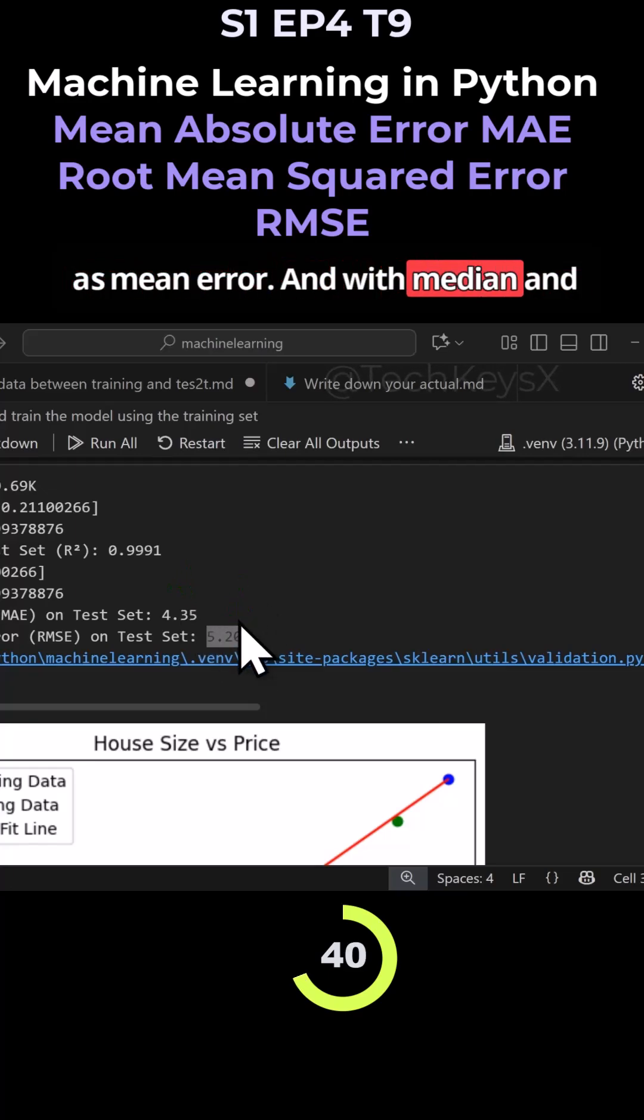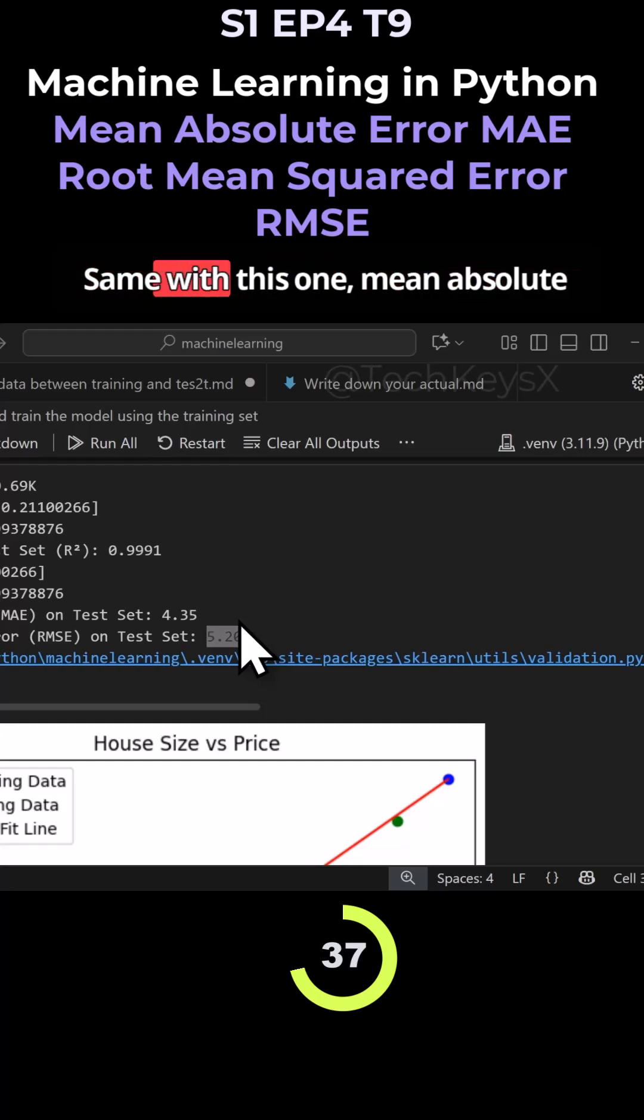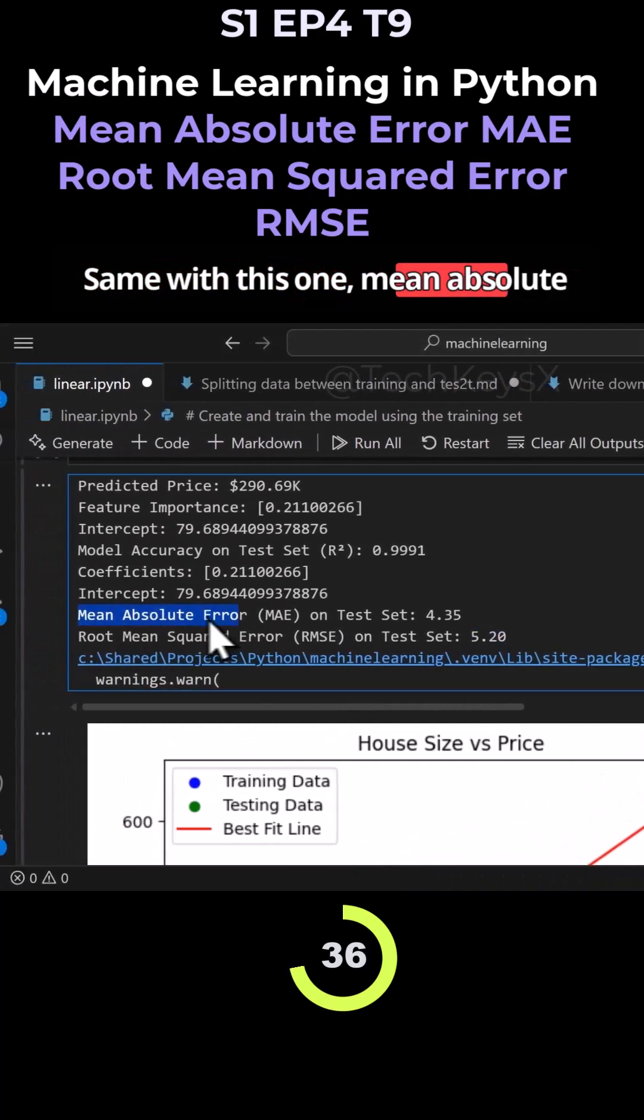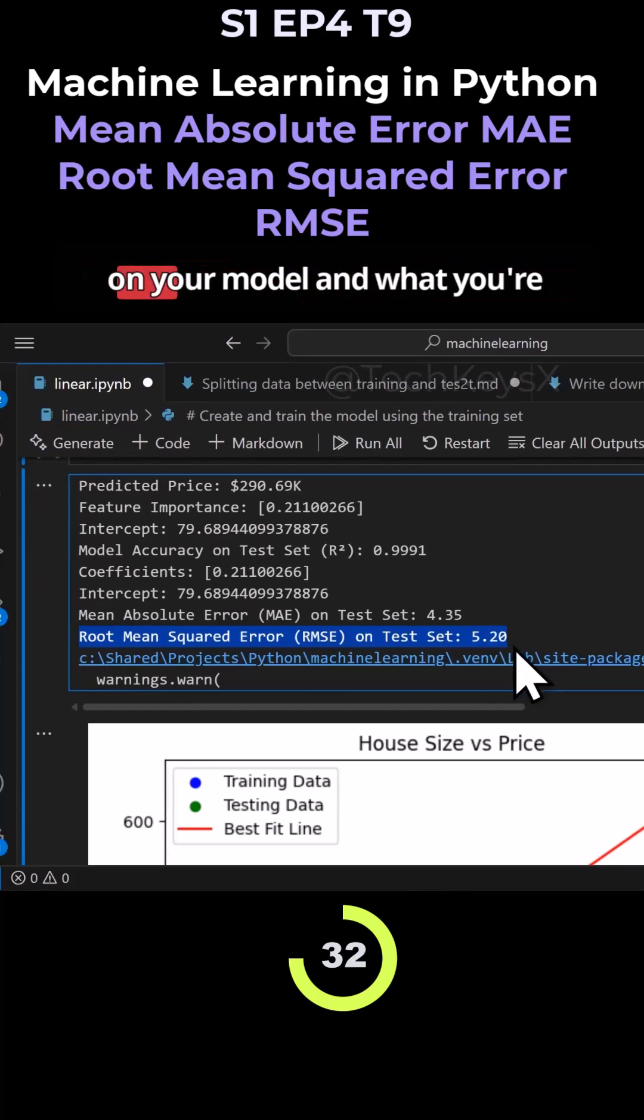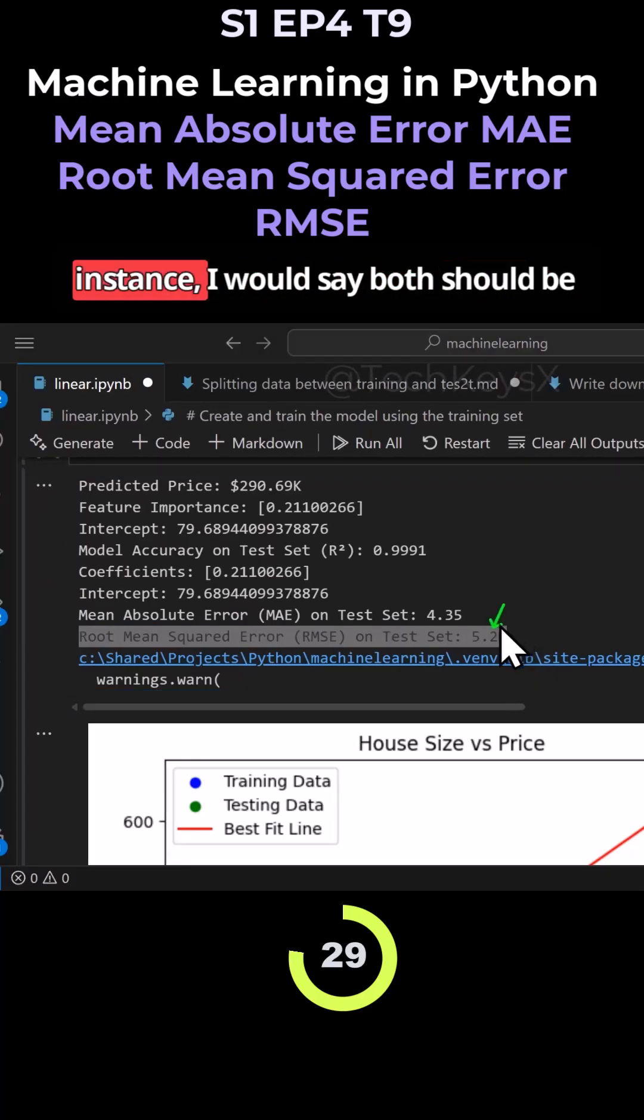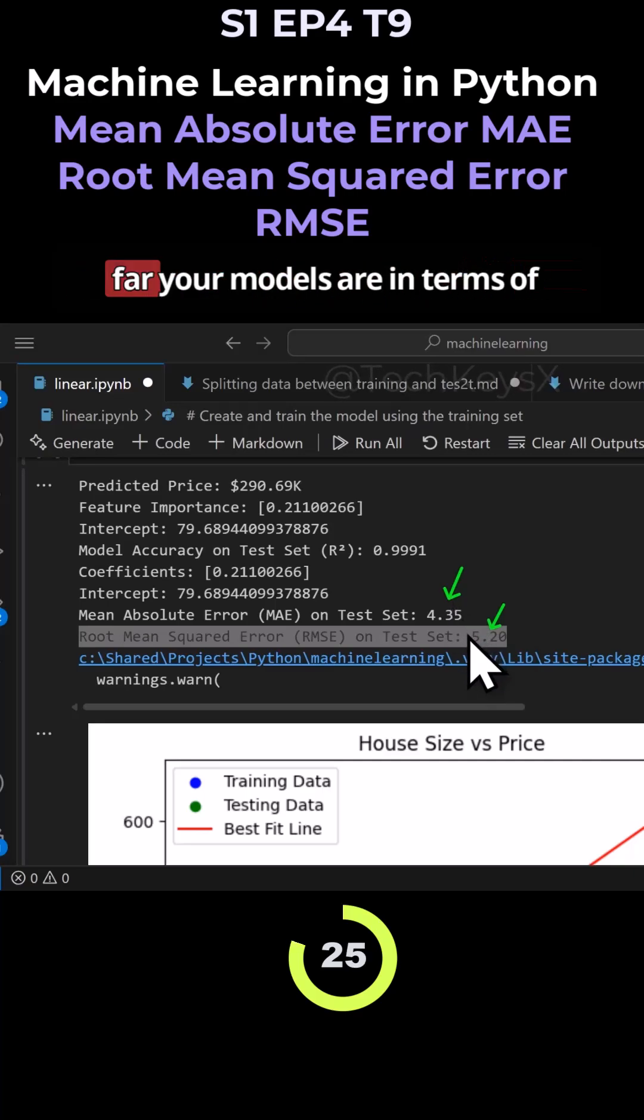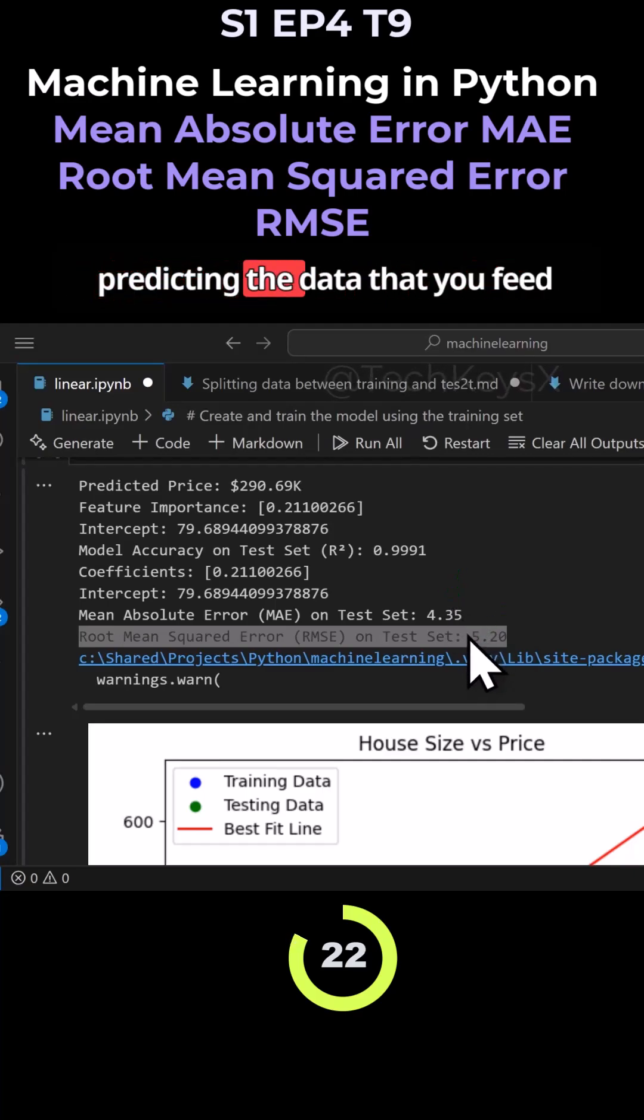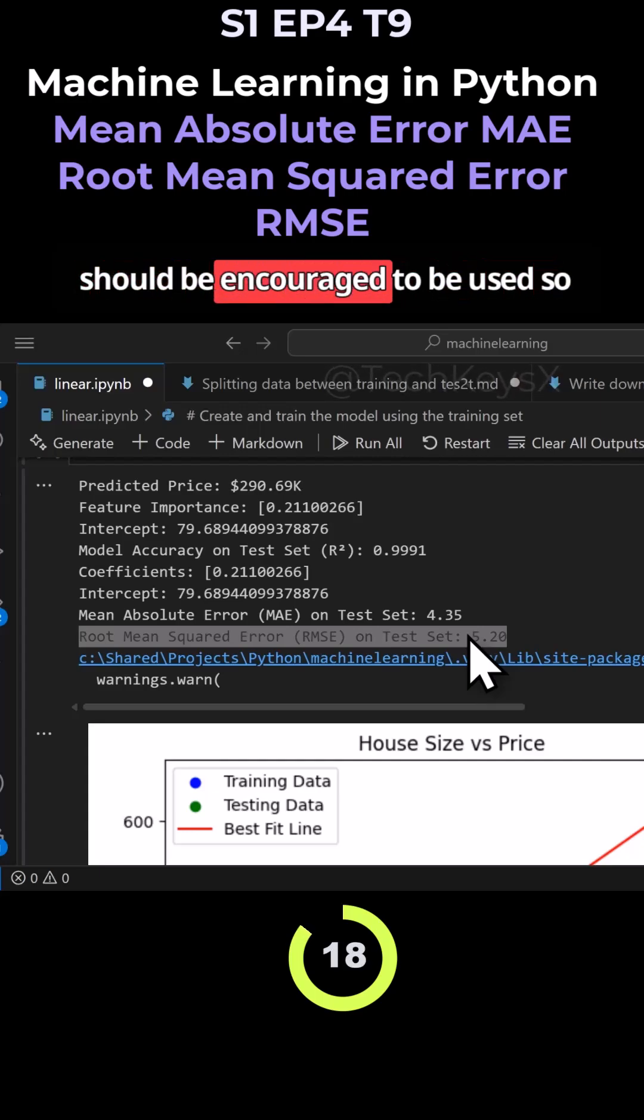Same with this one: mean absolute error and root mean squared have their own purpose depending on your model and what you're trying to do. But both in this instance should be considered so you get a feel for how far your models are in terms of predicting the data that you feed into it. Both are good and both should be encouraged to be used so you can understand what's going on with your model.